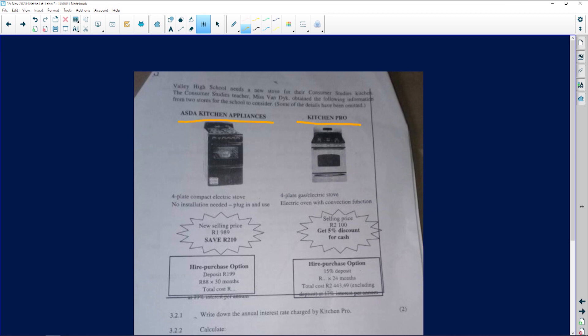We've got two stoves here. They are both four plates. This one is a four plate compact electricity stove, and then the next one is a four plate gas electric stove, so it can do two things. No installation needed for the one, and then electric oven with convection function.